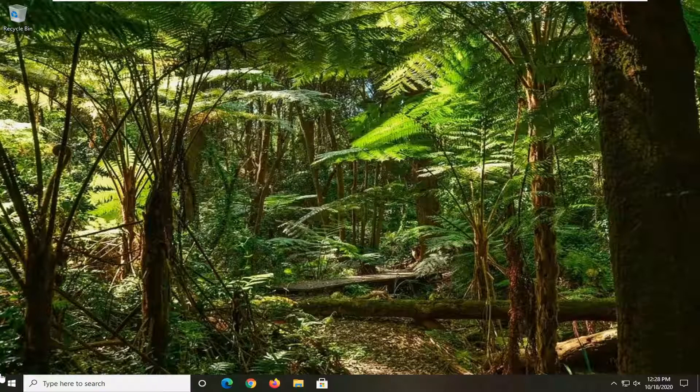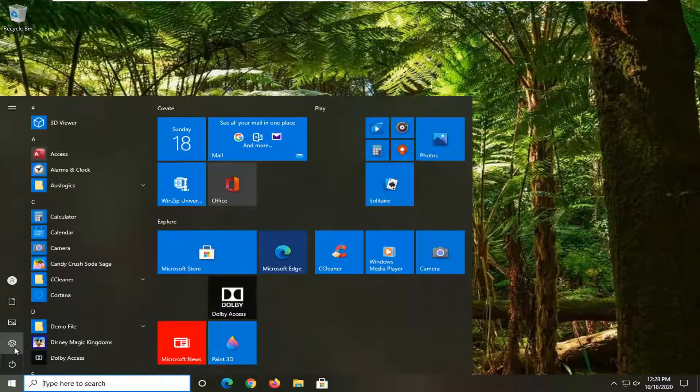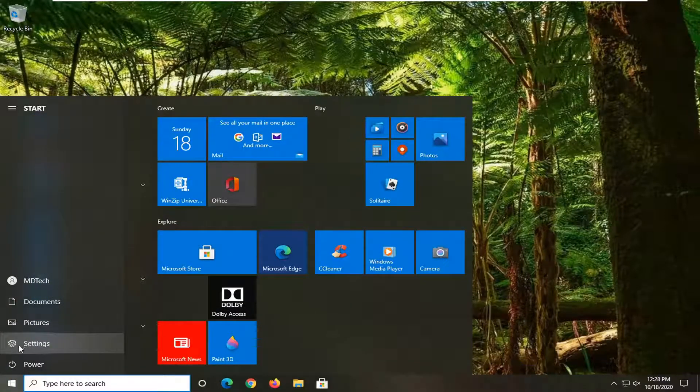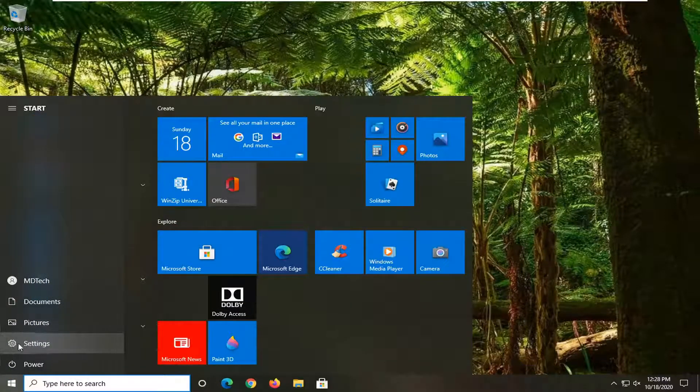We're going to start by opening up the Start menu. Select the settings gear icon on the left side. When you hover over it, it says Settings. Go ahead and left-click on that.